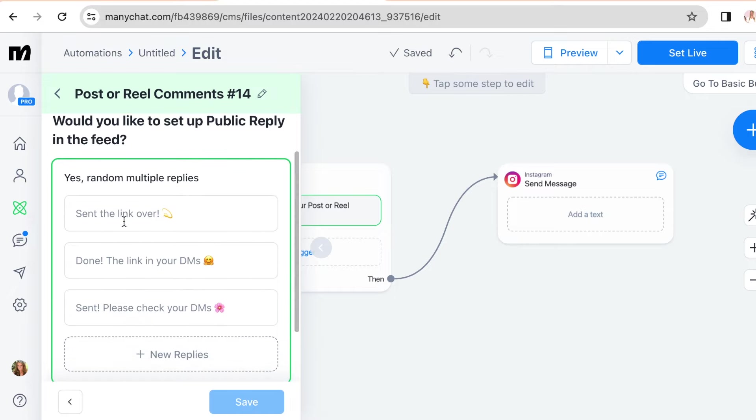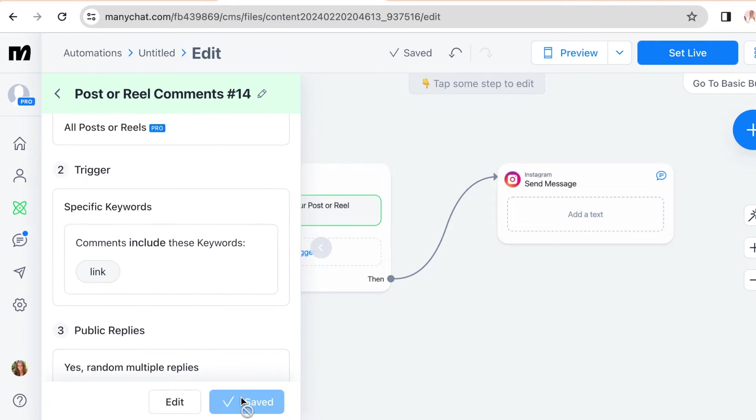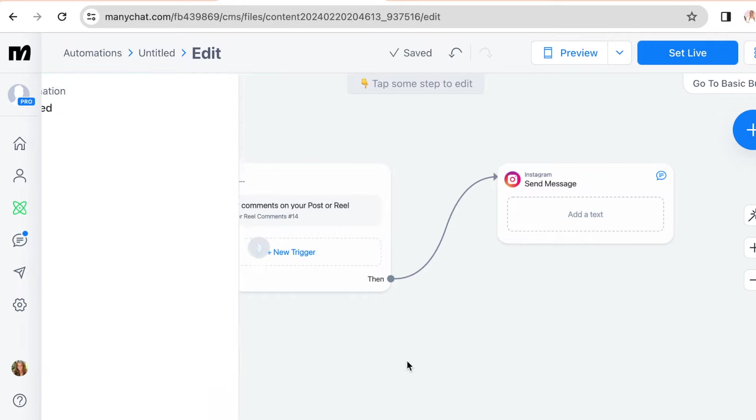So there are a few suggestions here already. I usually add at least three. Alright, then just click save and we're done with the trigger.